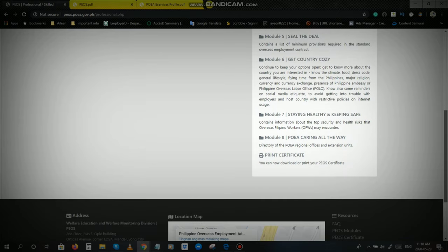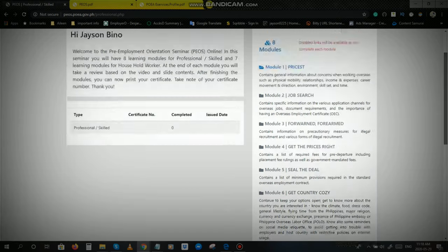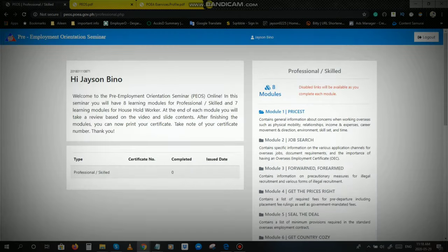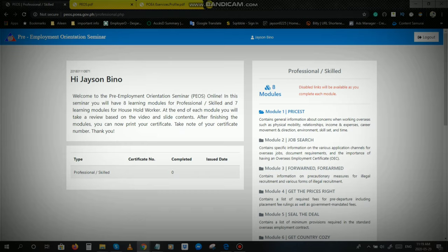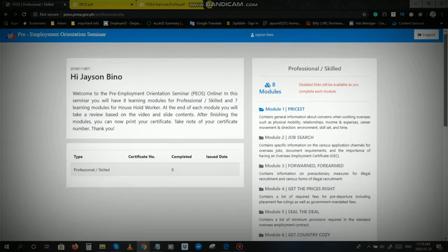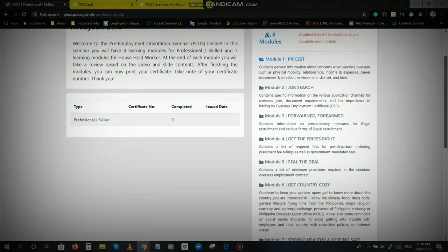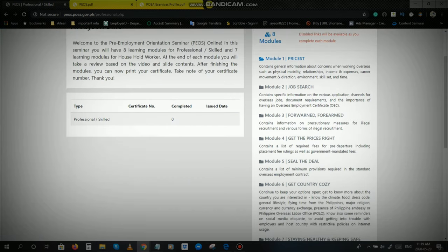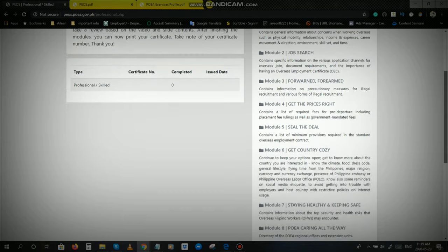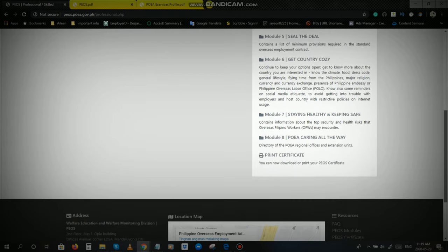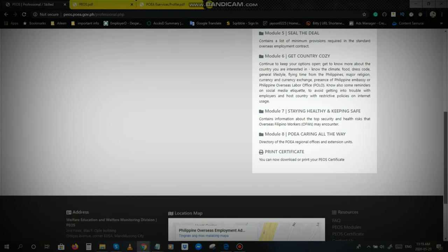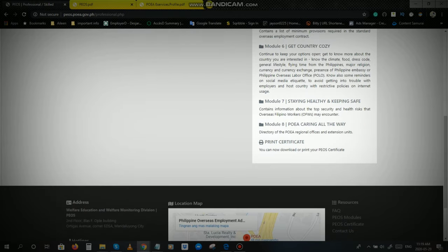Since sabi ko nga po, ito ay online, each module you will just watch the video, and then after the video, meron pong review test. Sabi dito, you will take a review based on the video and slide content. Meron pong review test, sasagutan po ninyo yung review test after nyo pong mapanood yung video. Each video have a review test. Madali lang naman po yun, kayang kaya nyo naman po, Tagalog naman po lahat ng video na yan.